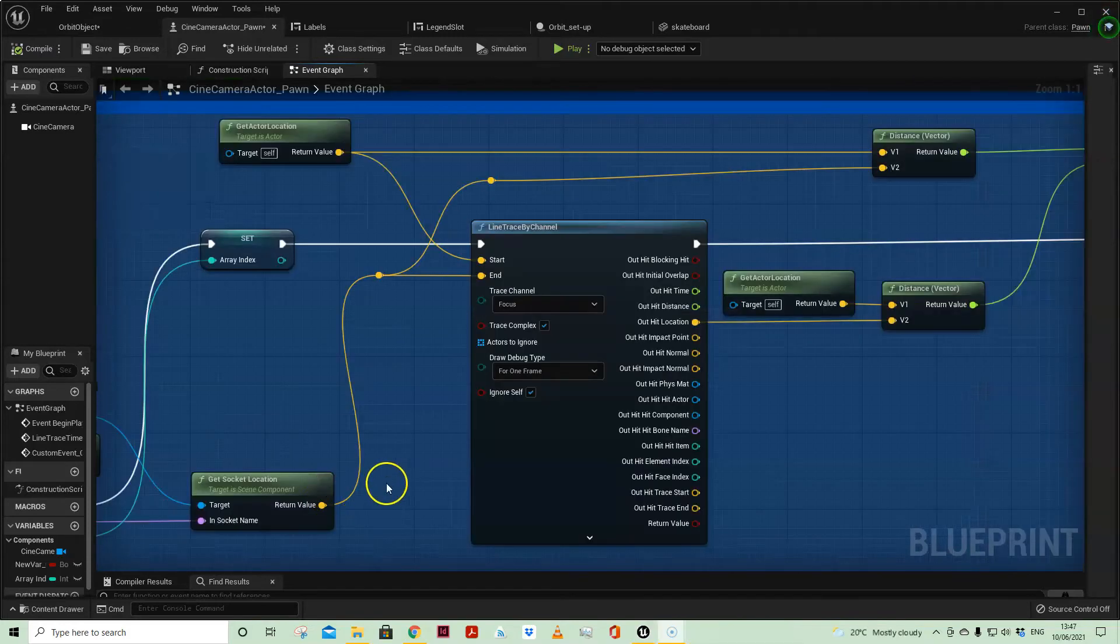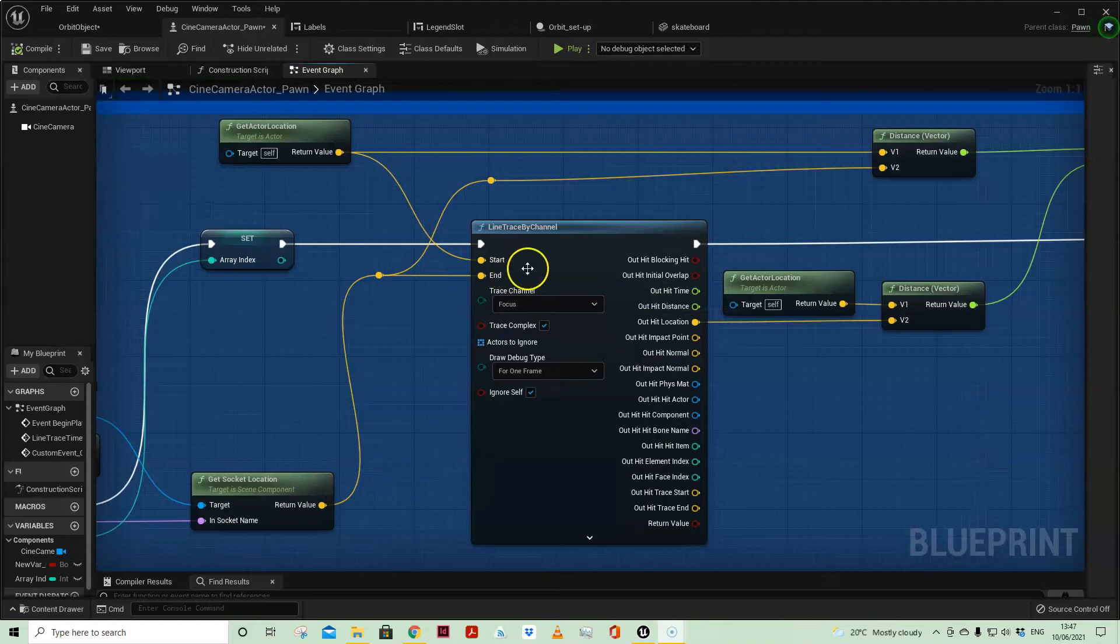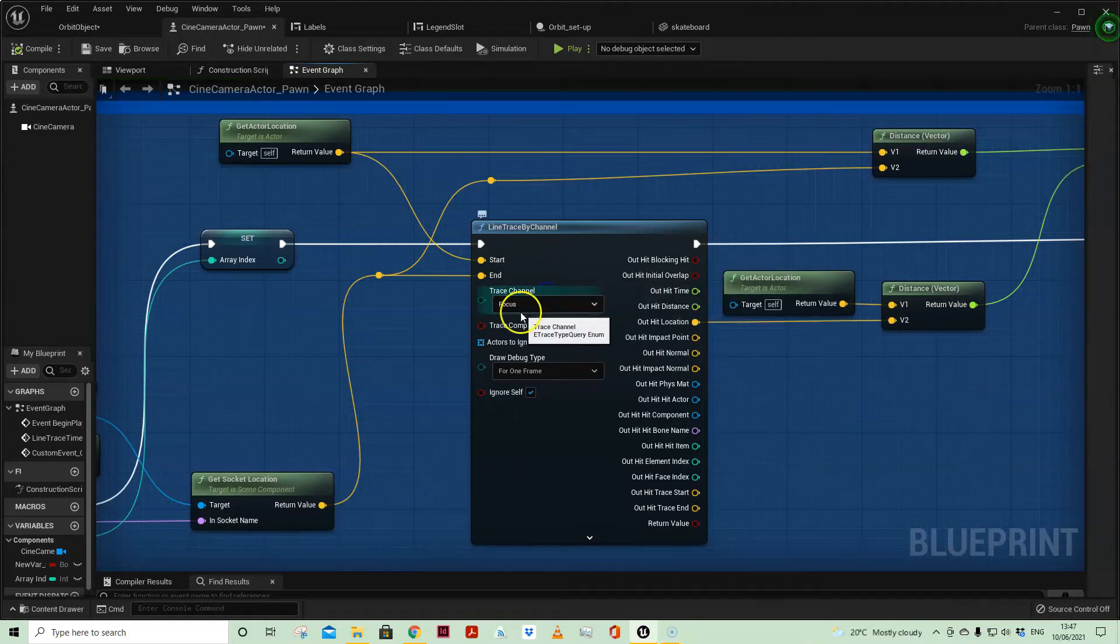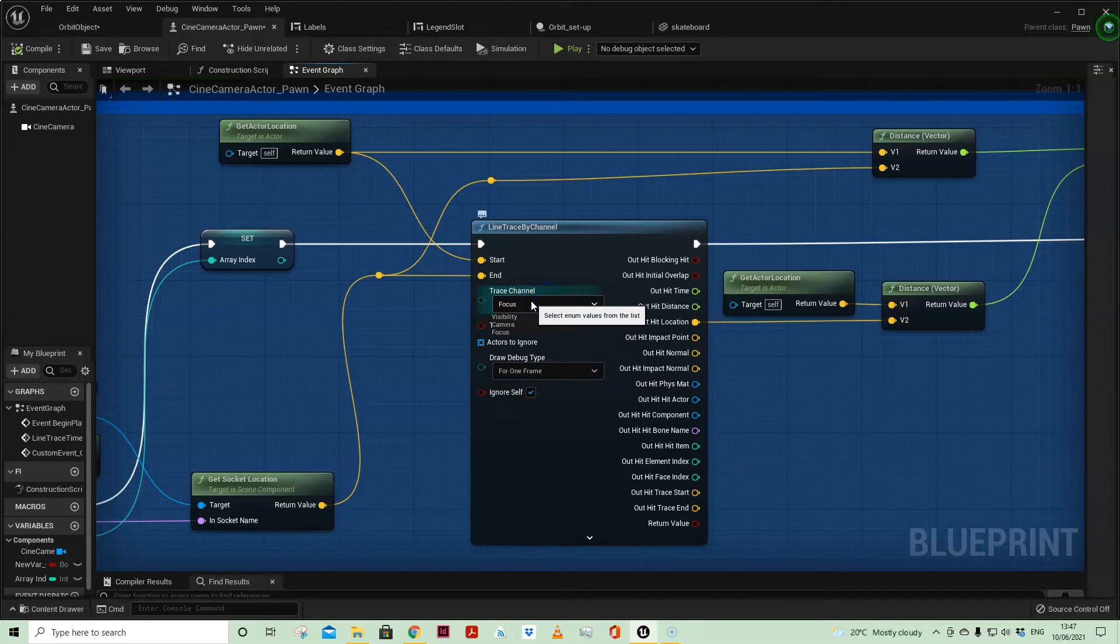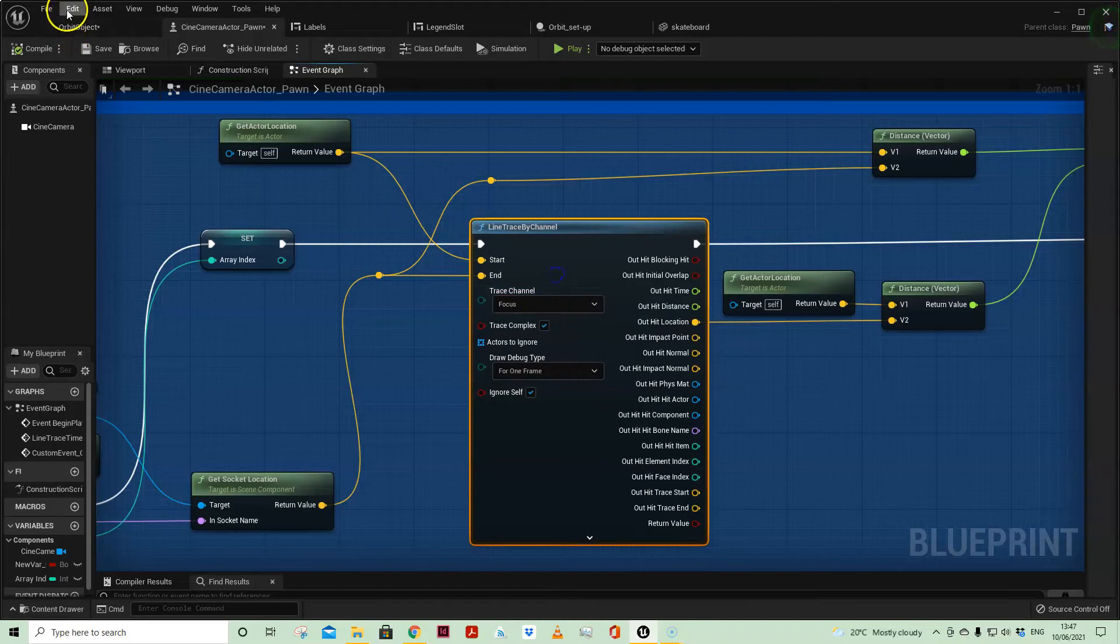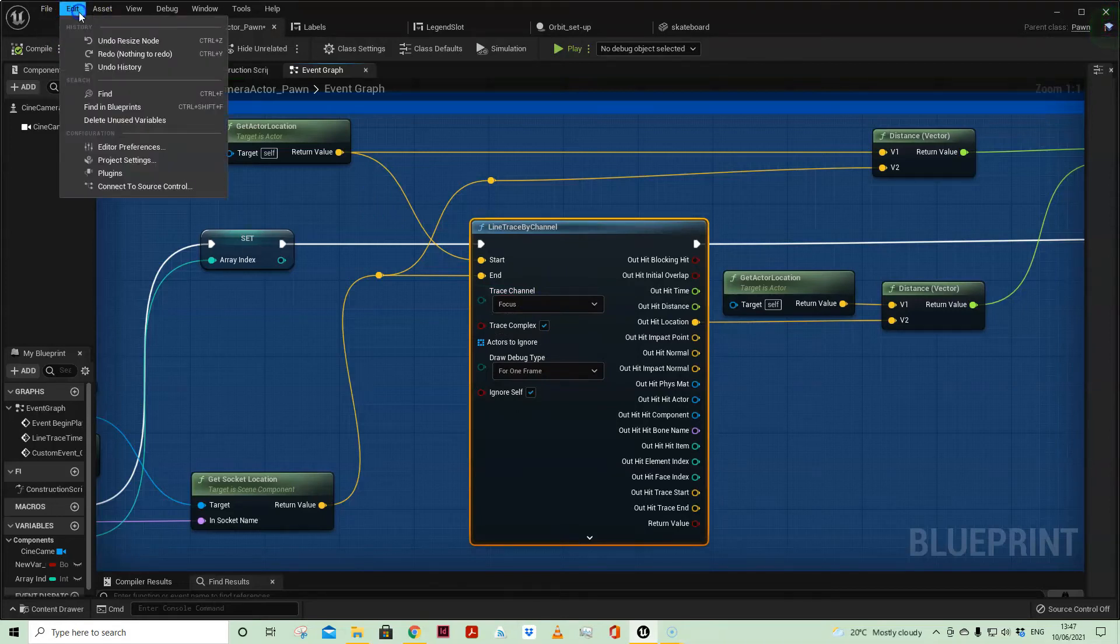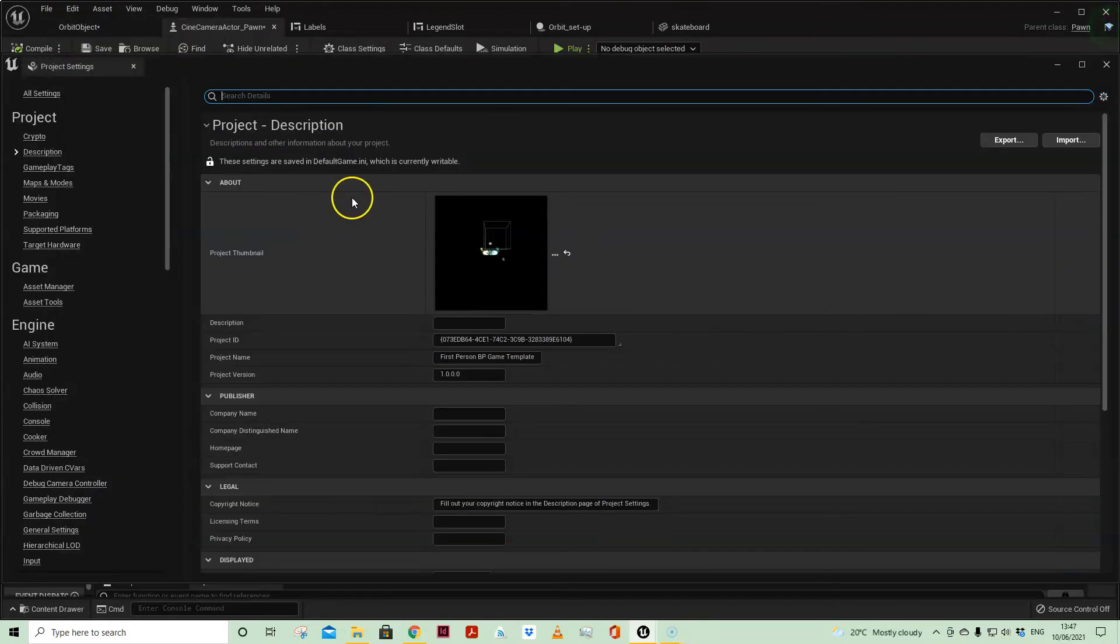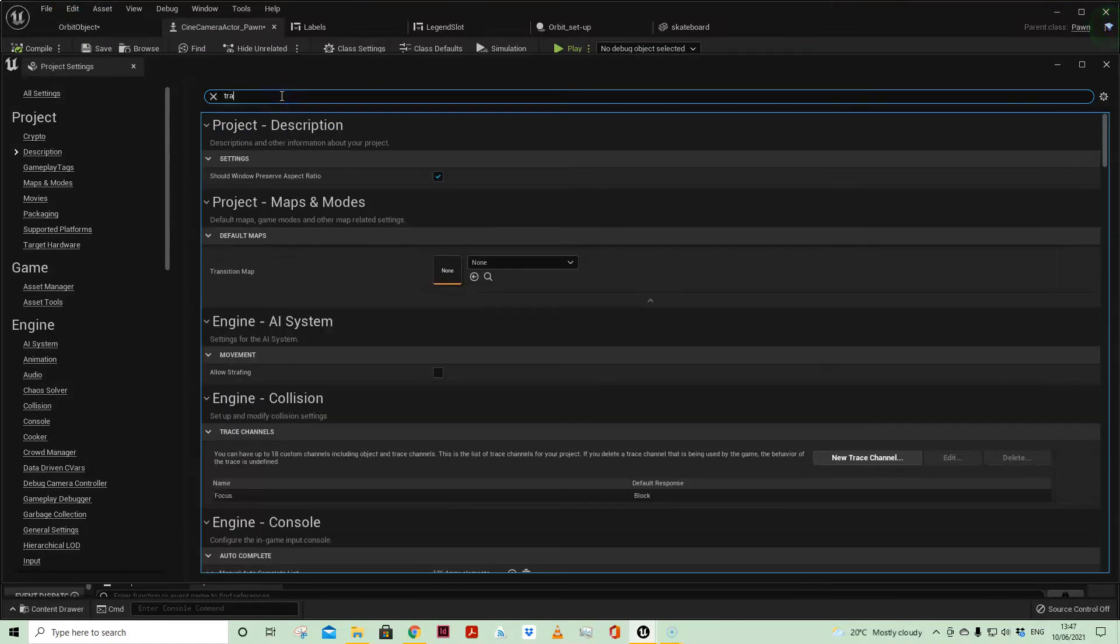One thing you'll note is that under trace channel I have got focus—an additional trace channel to the standard camera and visibility channels. You can come and add your own trace channels by coming to project settings.